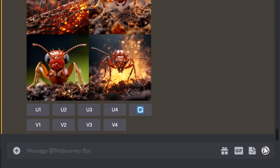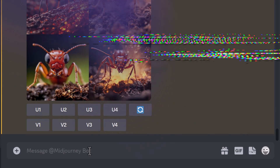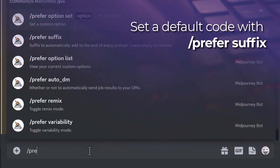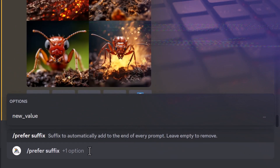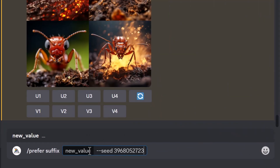Now that we've got that sorted out, any changes we make to our prompt will directly affect the image. So I'm going to type in 'prefer suffix --seed [number].' What this does is, while we're testing, the same seed gets added to every single prompt. I'm also going to add an aspect ratio of 16:9, as it's more suitable for the video. Now every prompt we create is going to have the exact same seed.